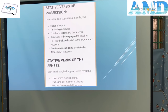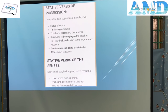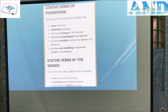Stative verbs of possession: have, own, belong, possess, include. For example: 'I have a bicycle.' Don't say 'I'm having a bicycle.' 'This book belongs to the teacher.' Don't say 'This book is belonging to the teacher.' Stative verbs of the senses: hear, smell, see, feel, appear, resemble. For example: 'I hear some music playing.' Don't say 'I'm hearing some music playing.'